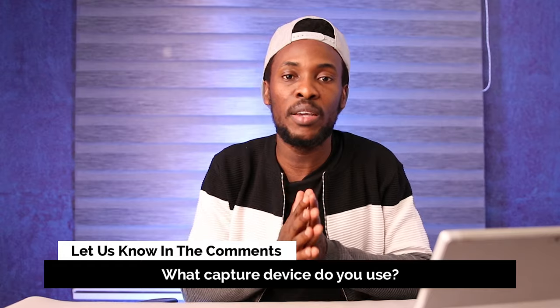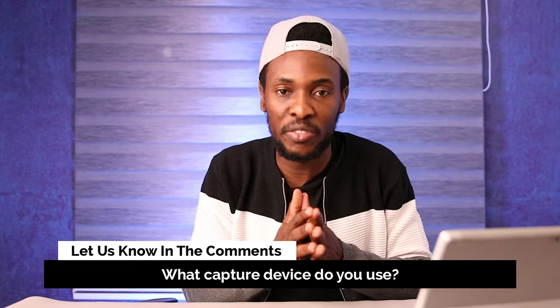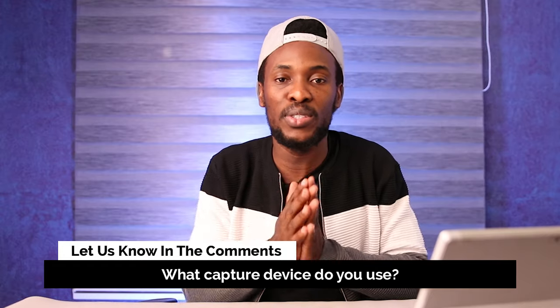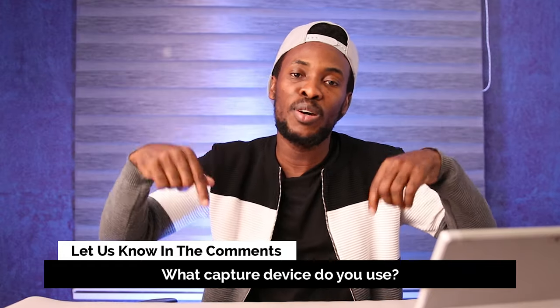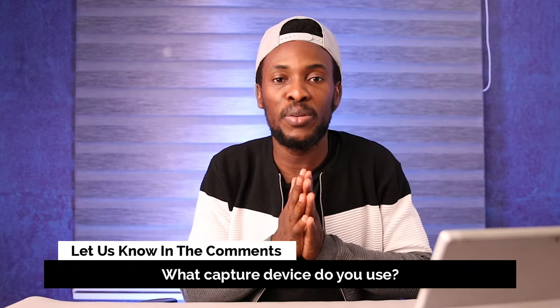Hey there if you are getting value out of this video then do me a favor by hitting the like button, subscribe if you're new around here and if you're feeling generous then go ahead and share it with your friends as well thank you. Now question of the day, what capture device do you use? Let us know in the comment section below.